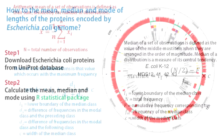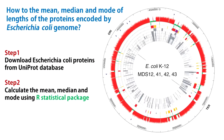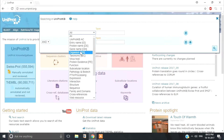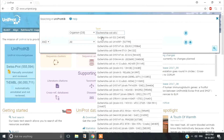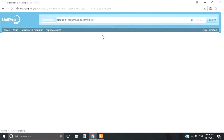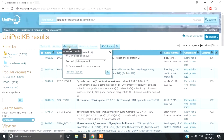Let us calculate the mean, median, and mode for a data set of lengths of 6036 E. coli proteins. We shall do this using our statistical package. The first step is to go to UniProt, select organism E. coli, and download the documented proteins along with their lengths.